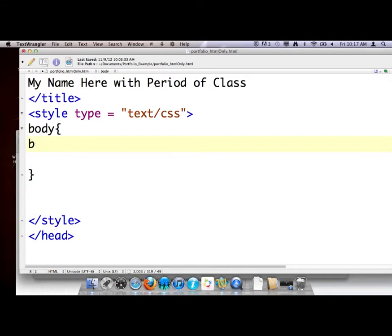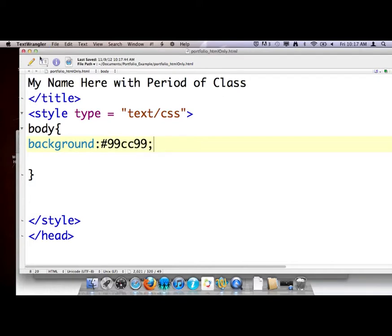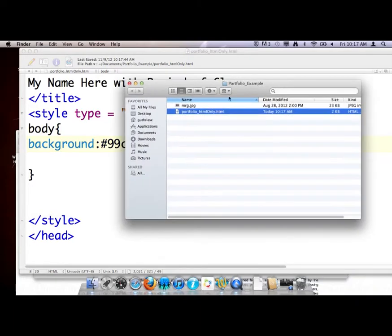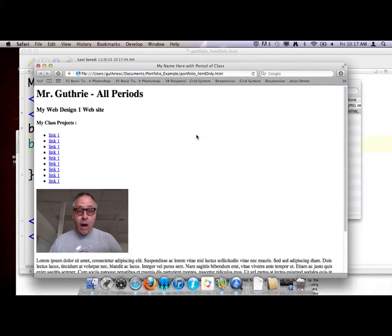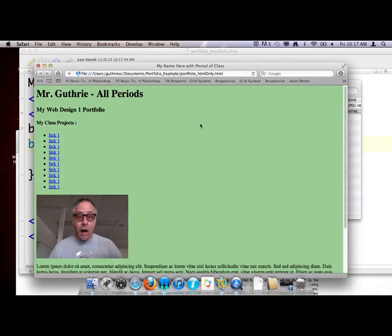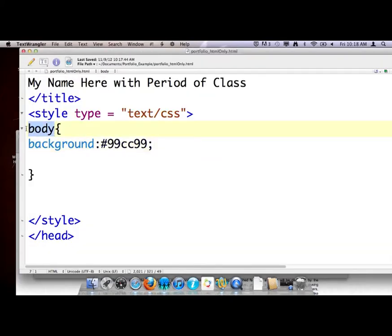This is the body tag, and I create a laundry list in between the curly brackets of how I want to change the look of that tag — it's the whole page. I want to say background. And I can just use the word background, believe it or not. I have no idea what this is — it's 99cc99. Let's see how bad that is. I'm going to save it and update it, and reload my page. It's kind of a green. We'll go with that. All I did was that one line of code — I'm talking to the whole page because I'm talking to the body tag.